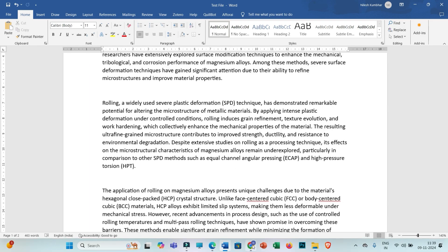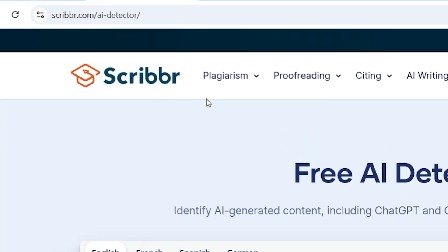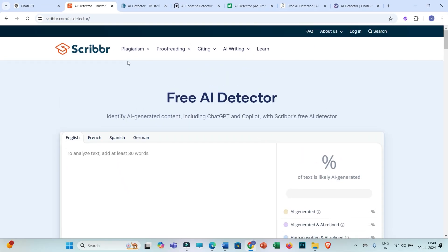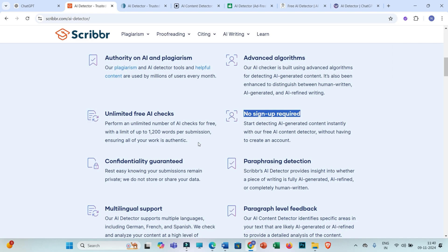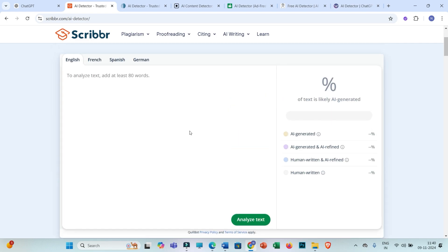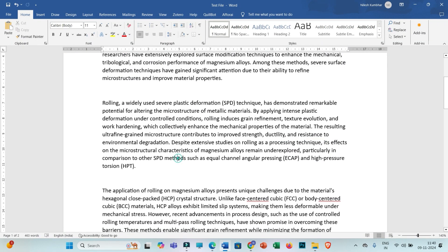The first AI detection tool is Scribbr's AI detection tool. As I mentioned, sign up is not required to use this AI tool. In one submission you can paste a maximum of 12,000 words. At once you can paste 12,000 words max, and you also have support for French, Spanish, and German.